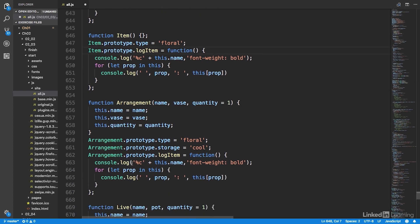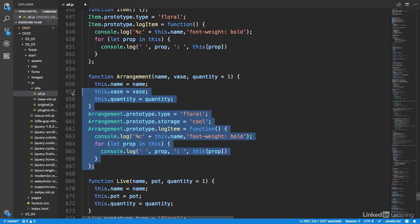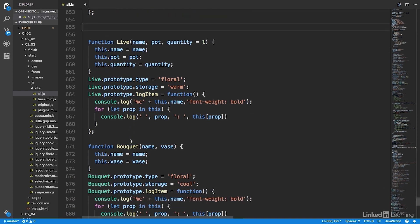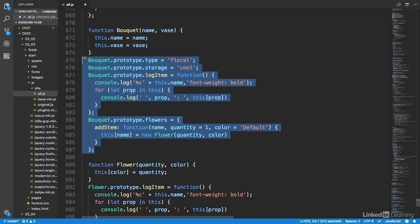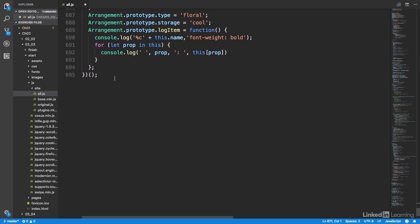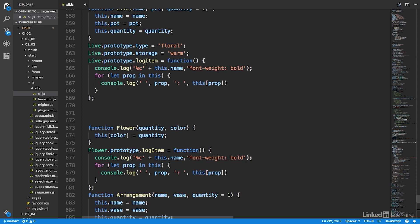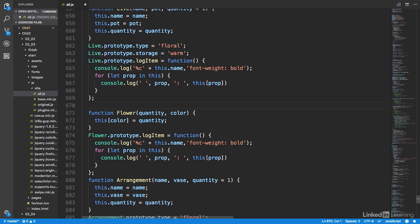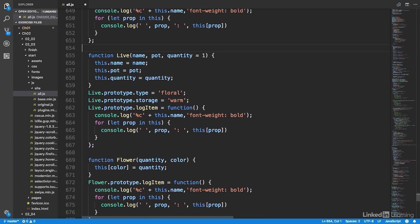Because arrangement and bouquet both share some common properties, I'm going to cut and paste arrangement and move it down to the bottom of our file. I'm going to do the same thing with bouquet and move that down after arrangement. So now we have the live constructor and the flower constructor right after the item constructor and its prototype information.